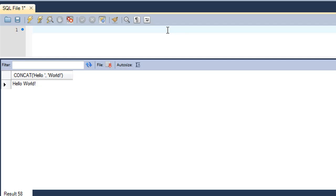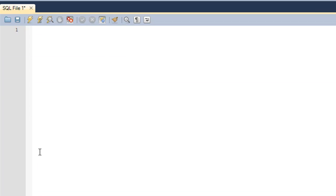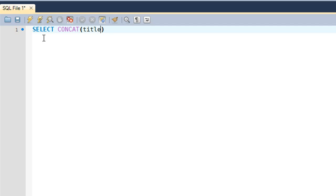The way you would do that is: type in SELECT and then CONCAT, which is the name of the function we're going to use. Then I'll type in 'title' here, which is the name of the field from the tutorial table. I'll put a comma, and then within single quotes, I'll put a space first because I would want to see some space between the name of the tutorial and the string 'belongs to'.